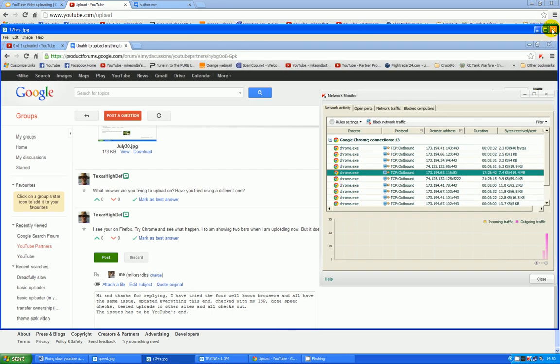By example, I was trying to upload one here. It had already taken 17 hours and it is still nowhere near done.